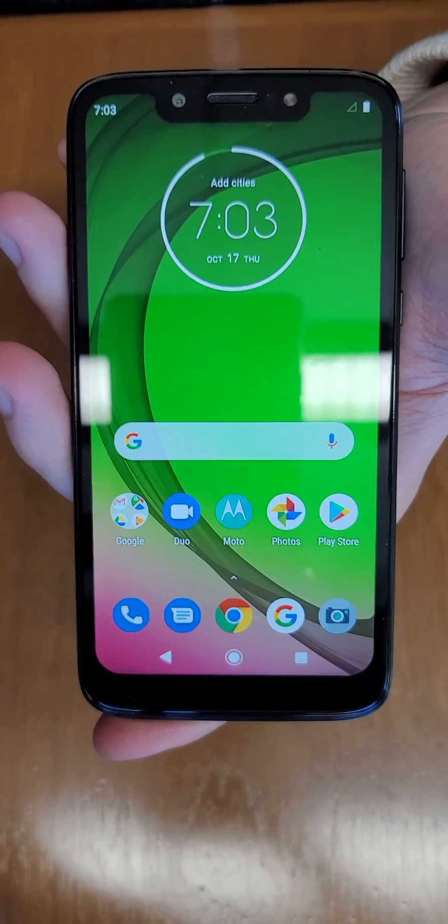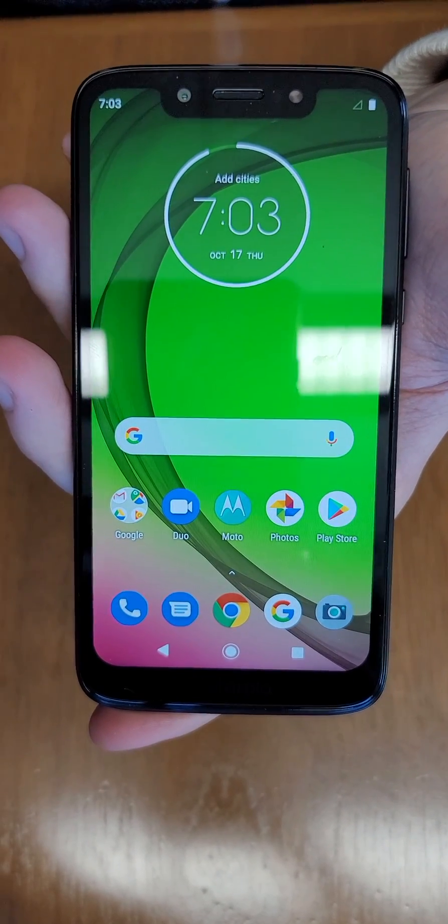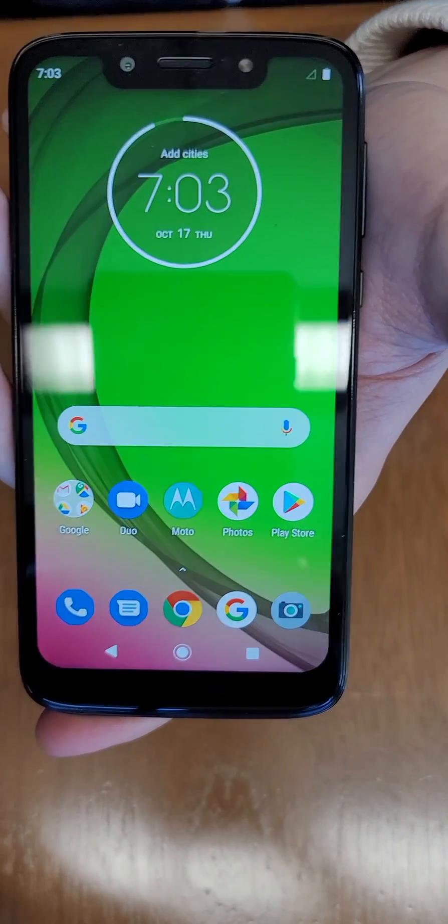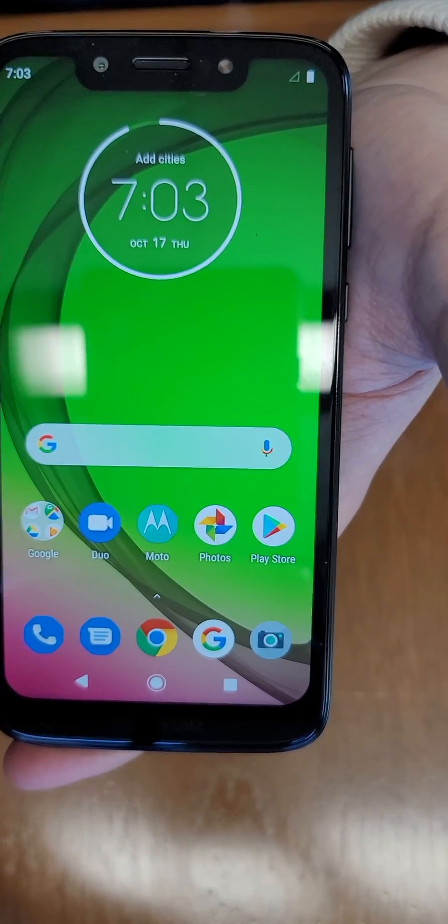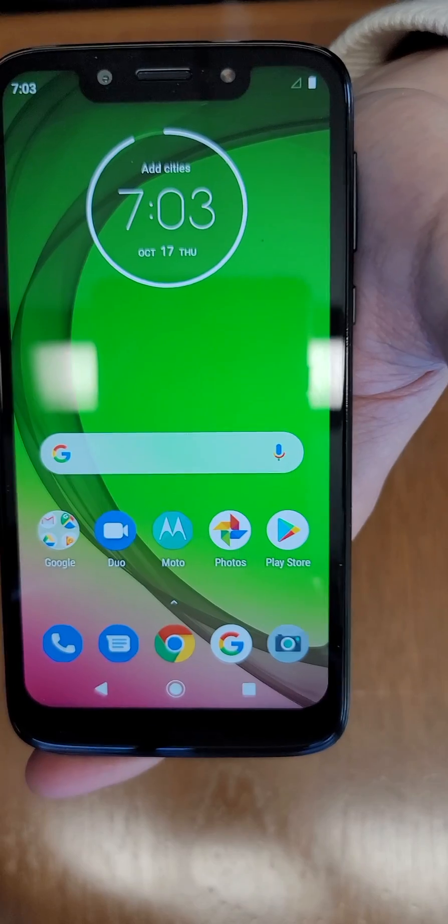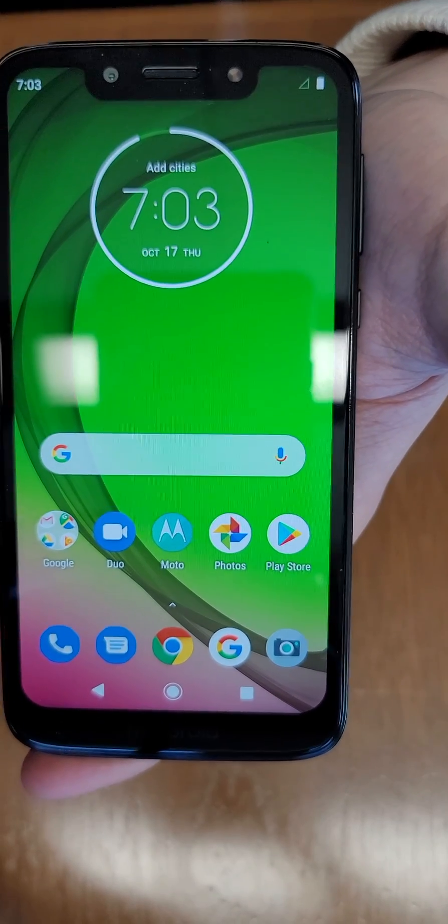This will show you how to transfer your contacts and data from your Moto G7 Play to your other device.